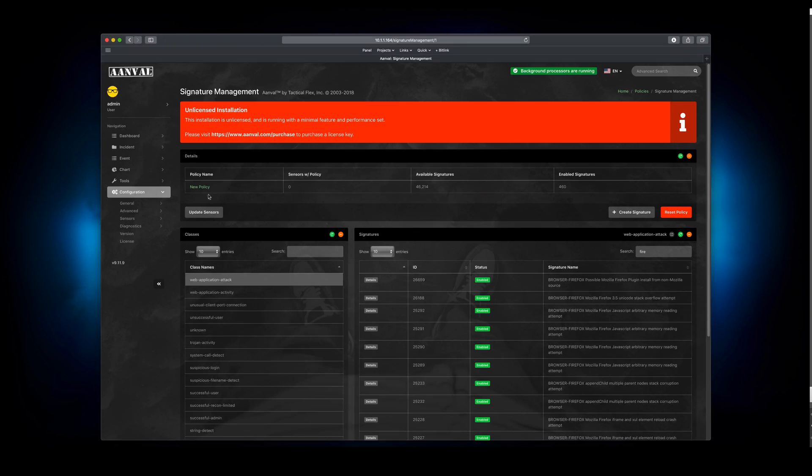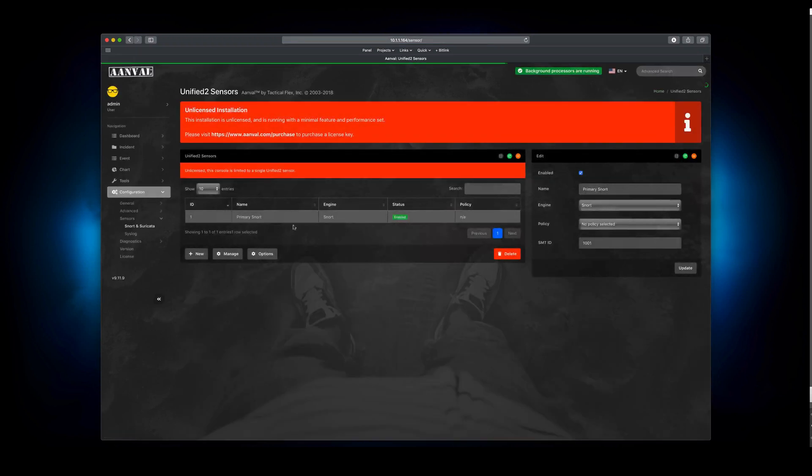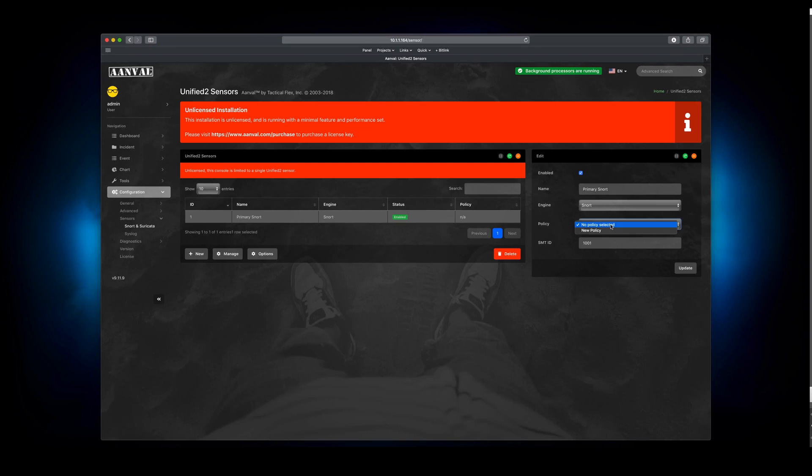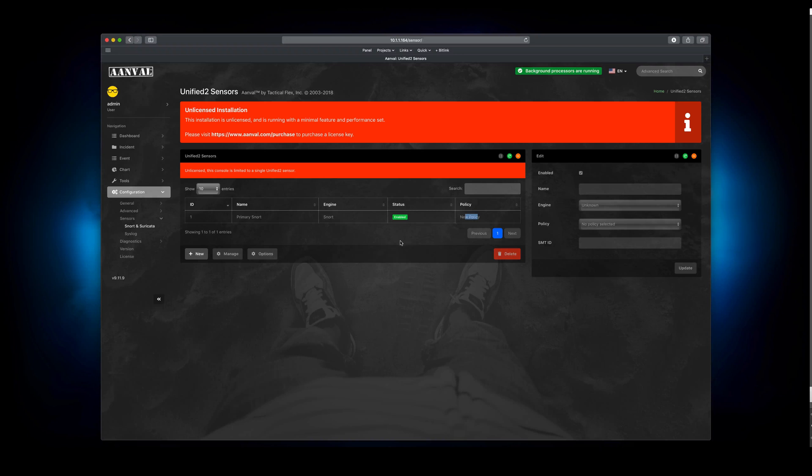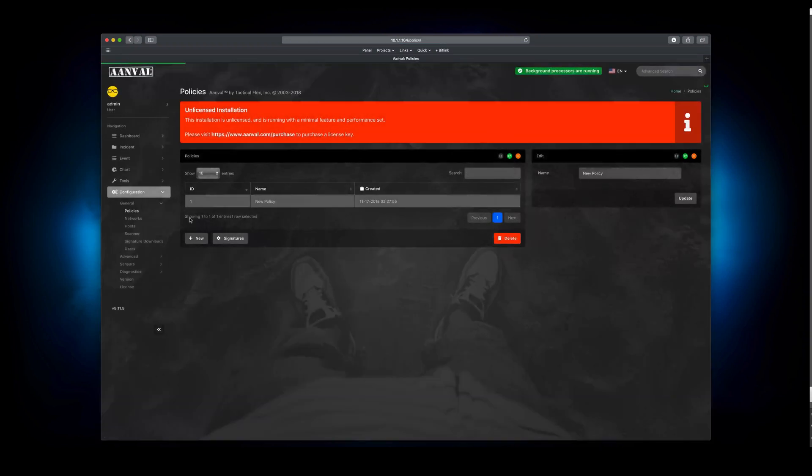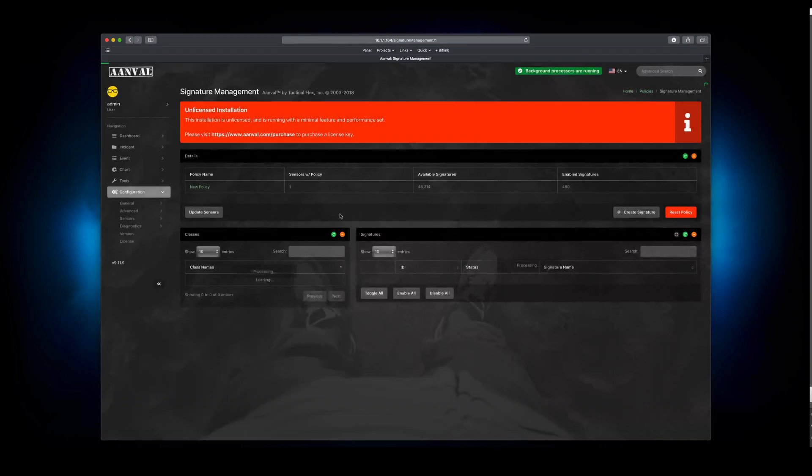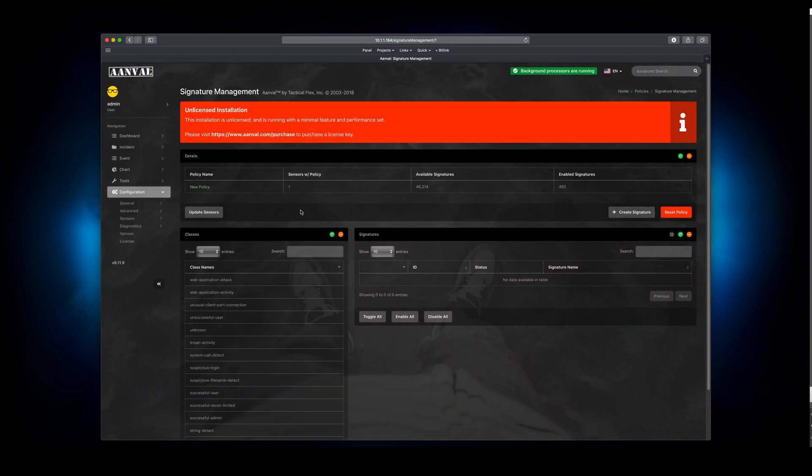So now that we have this policy, we're going to go back to Sensors, Snort and Suricata. We're going to make sure that sensor is highlighted. And we're going to tell it that we want to use that policy. As you can see right here, it's updated. Go back to General, Policies.